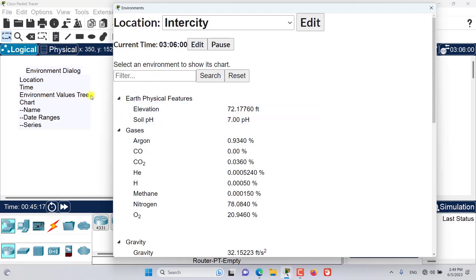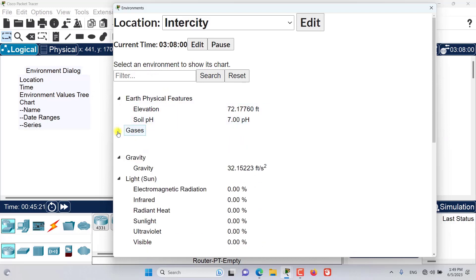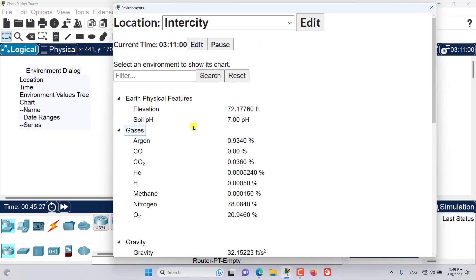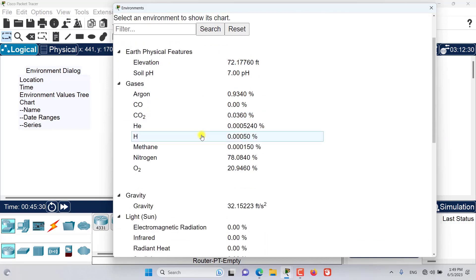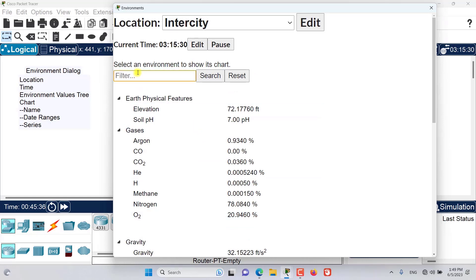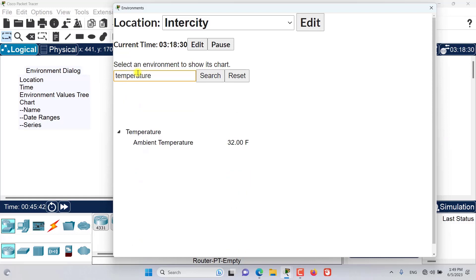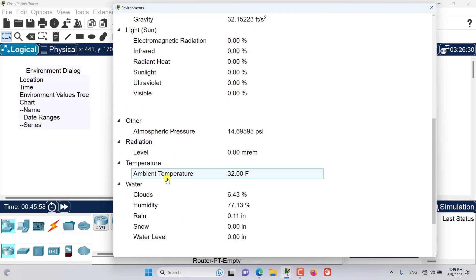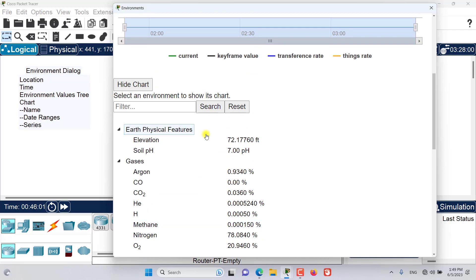The next thing we have is the Environment Values Tree — a tree we can browse through to see different types of environment variables available to monitor. We can also use the search functionality; for example, if we search for 'temperature', we get the ambient temperature — that's an easier way to find whatever chart we want to view. Let's reset the search and go to ambient temperature.